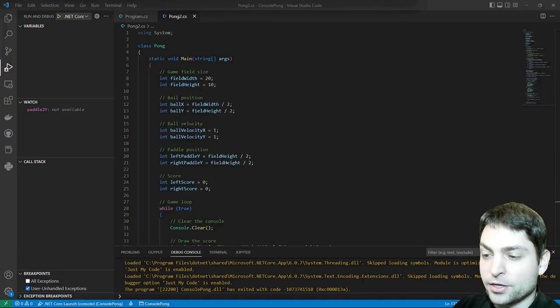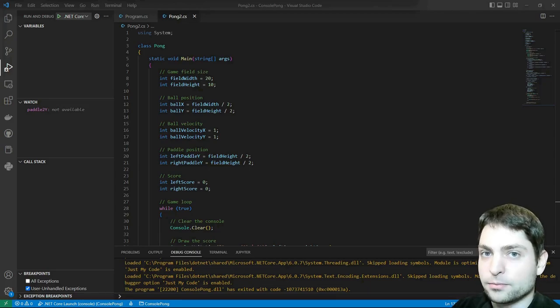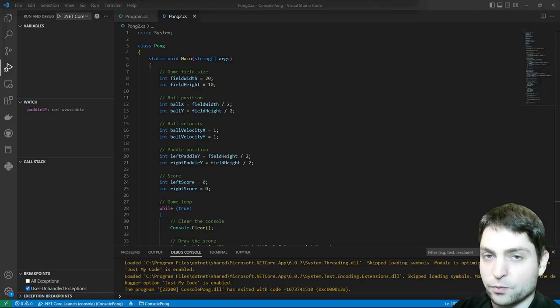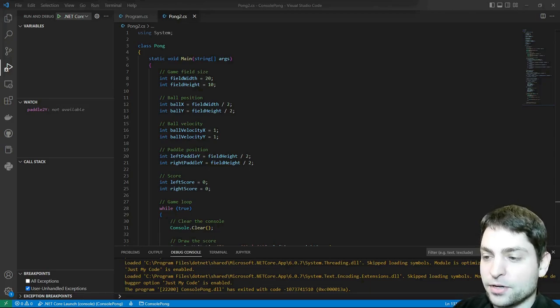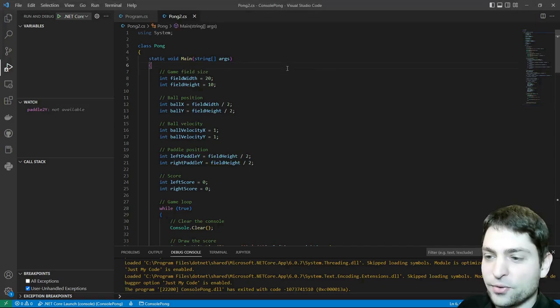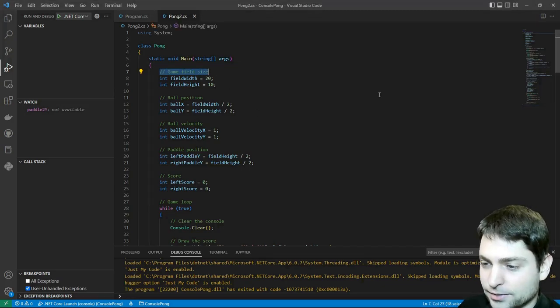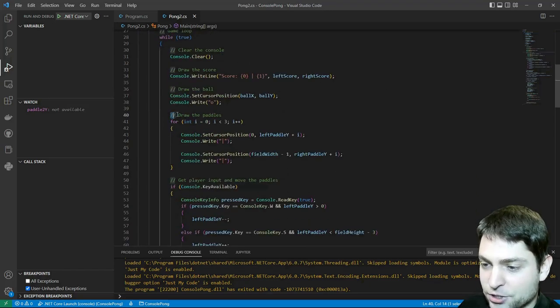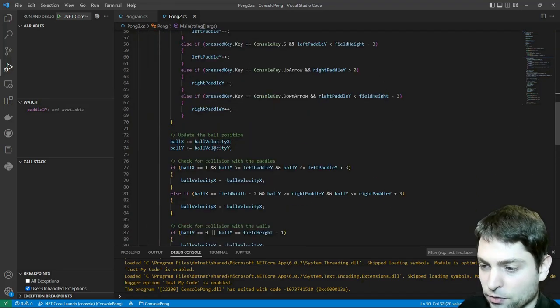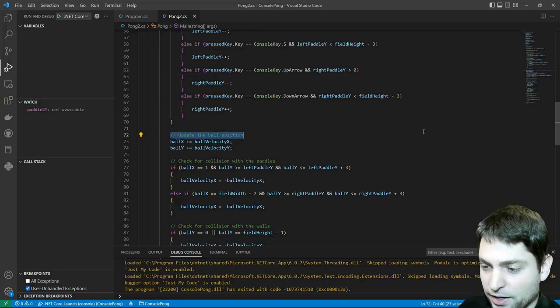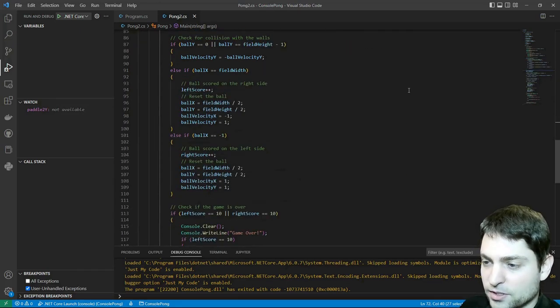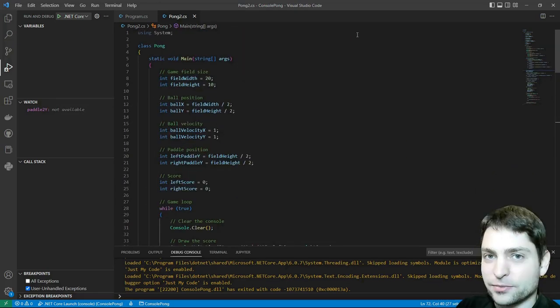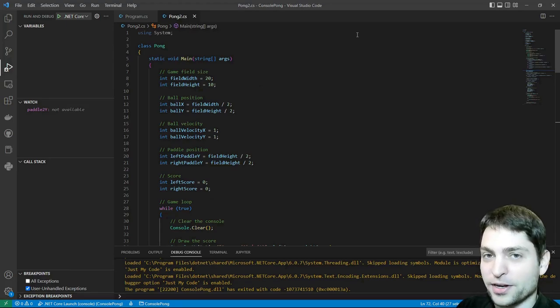So at the third try we actually got what we wanted from ChatGPT. Obviously we need to be very specific what we want. And I'm actually surprised that we always got something that we can compile. And I really, really like the comments here. So you always know what this section of the code does, like get player input, or update the ball position, and so on. So the code is very well commented.